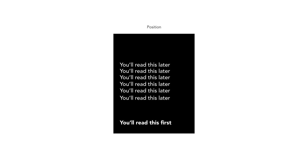The third principle is position. Taking something out of a group or placing it in an unexpected position grabs our attention. You can move things, rotate them, or make something slightly unusual in the layout to draw the user's attention to it. Motion is also a powerful way to create hierarchy — when something moves on screen, it grabs our attention, so animation and interaction can also signal that something is more important than other elements.